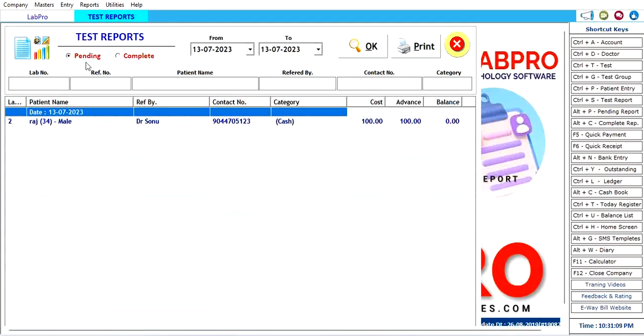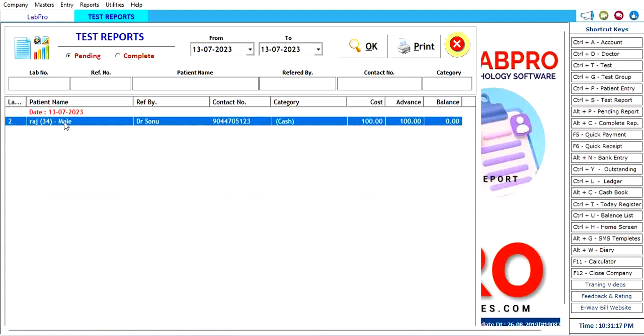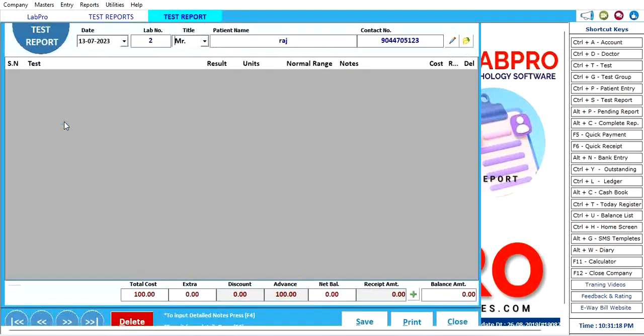If I see complete report, there is one complete report showing here and one is pending, which I made here right now. Just fill it over there.